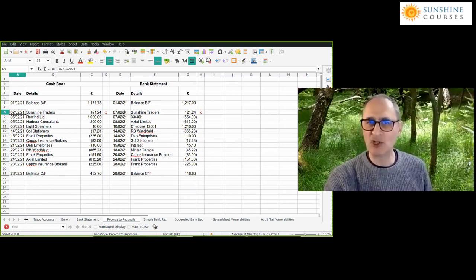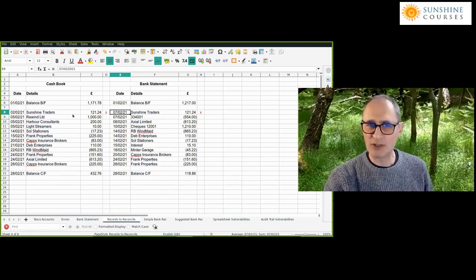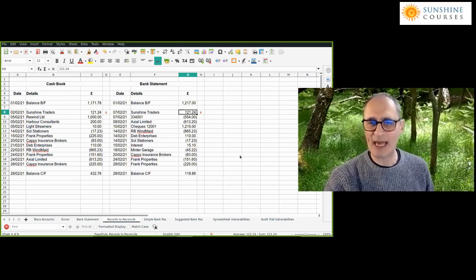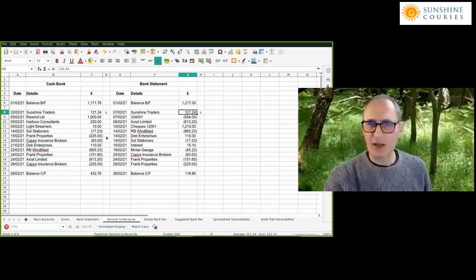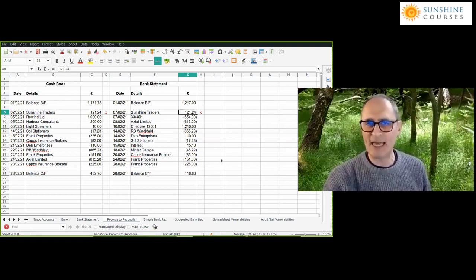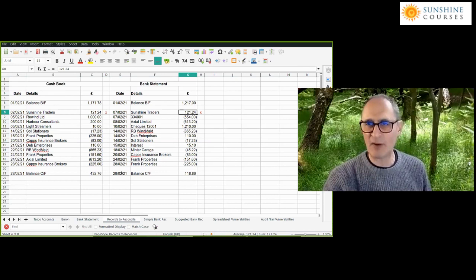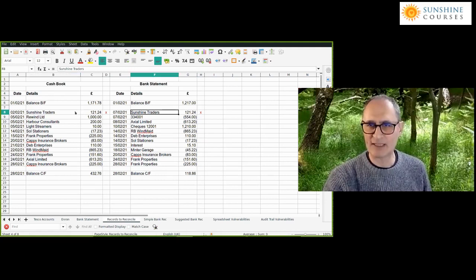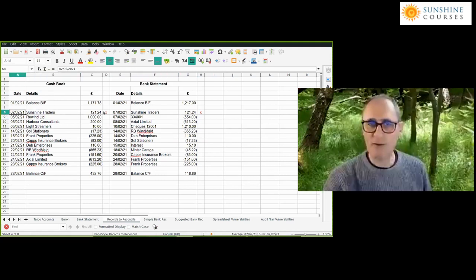That timing doesn't matter because both entries happened within the same accounting period. The reconciliation is for the month ending 28th February 2021. As long as entries are in the same accounting period, we tick them off even though the dates are different. Always do a reconciliation for a defined accounting period.